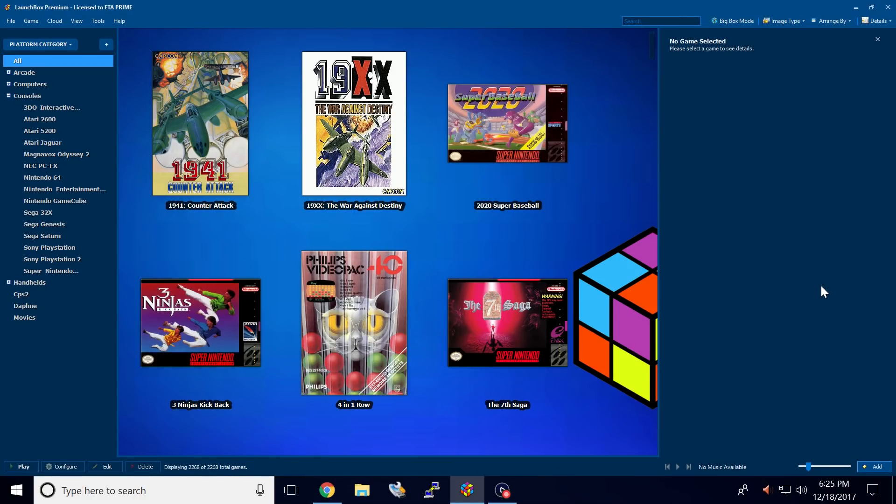Hey, what's going on guys? It's ETA Prime back here again with another LaunchBox tutorial. Today I want to show you how to use the new Community Star rating that's built into LaunchBox 7.15. It's really easy to use and it's an awesome feature built into LaunchBox. Let's go ahead and get started.